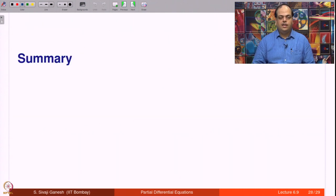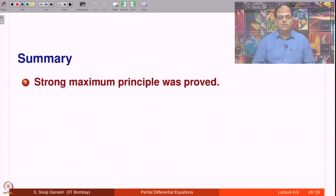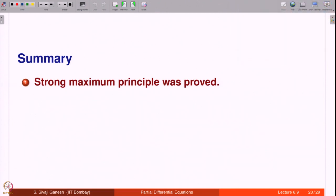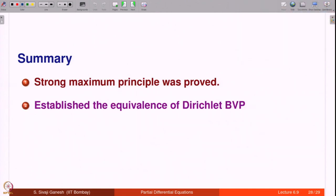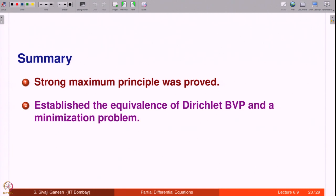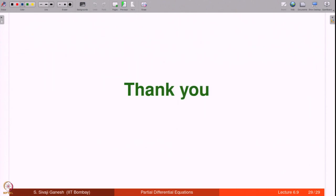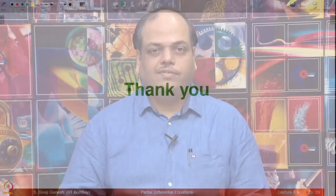In summary, we have proved the strong maximum principle and established the equivalence of the Dirichlet boundary value problem with a minimization problem — the Dirichlet principle. Thank you.